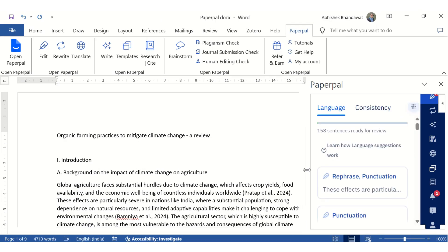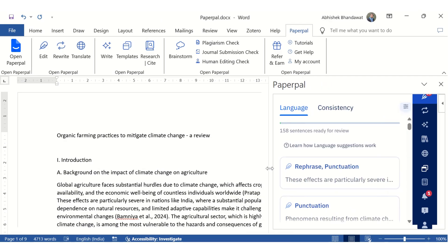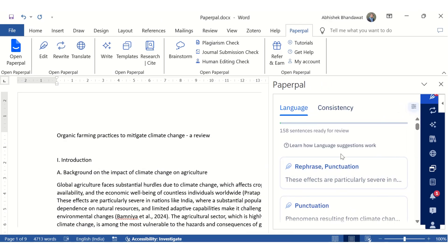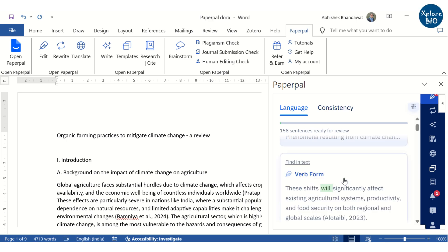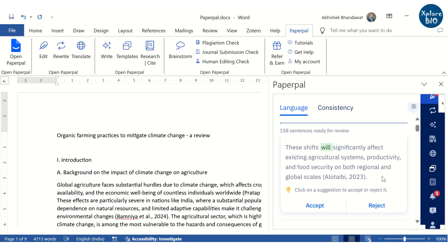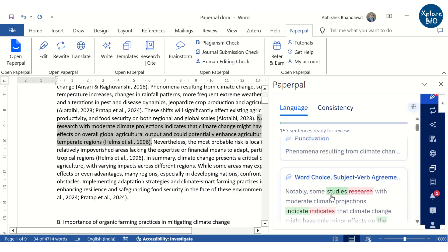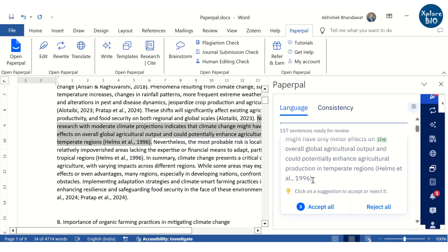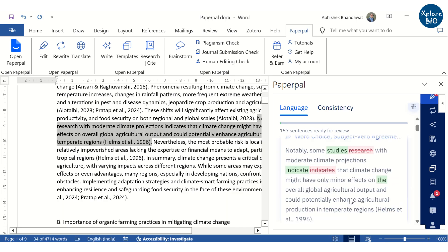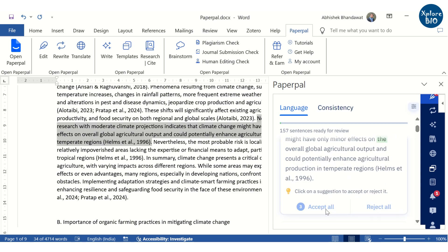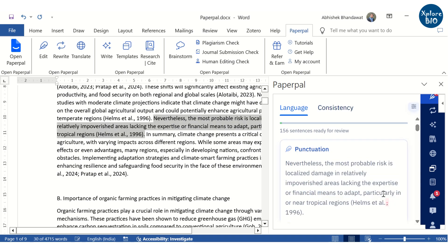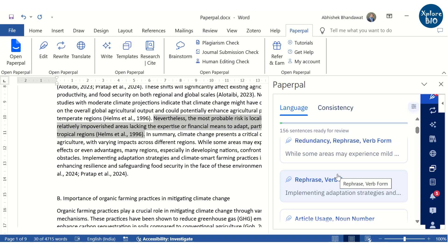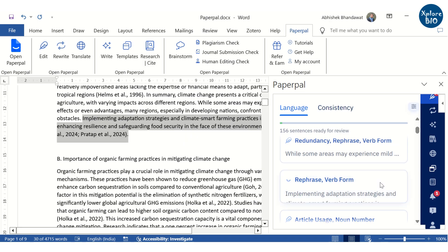After completing your review, PaperPal can enhance its quality by detecting and correcting various linguistic issues such as grammatical errors, typos, and inconsistencies in sentence structure and tense. It can also suggest rephrasing to improve clarity and readability. These features are particularly helpful for non-native English speakers who may struggle with language-related issues.